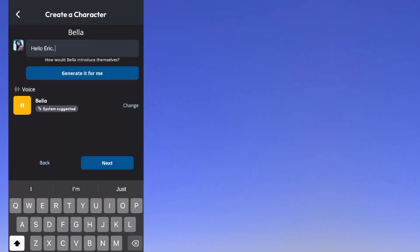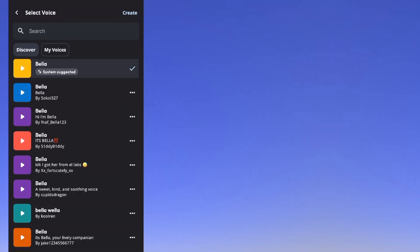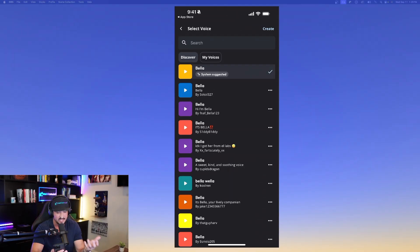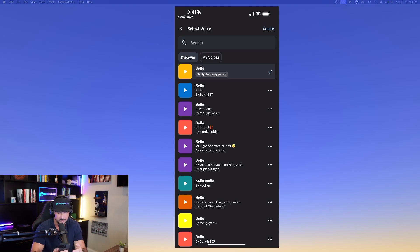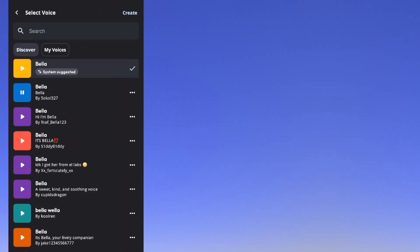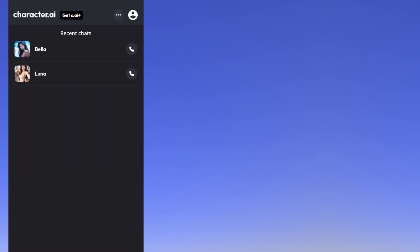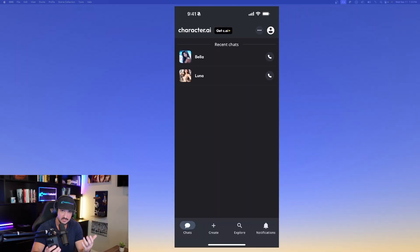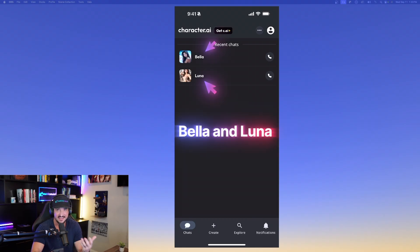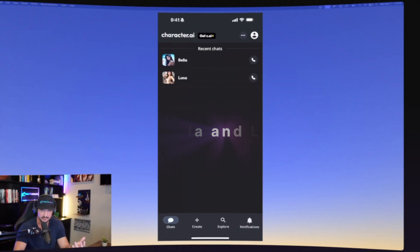Let's test out the voice to see if we like how Bella sounds. Hit the play button: 'Join me for conversations that are as thought-provoking as they are joyful.' If you don't like any of these voices, you can change to one you like more: 'Hey there, ready to turn your day from meh to marvelous?' When you're ready, hit Create, and now you can see both characters on screen — Bella and Luna. It really is as simple as that.